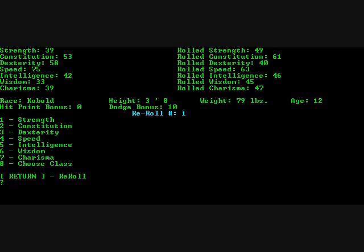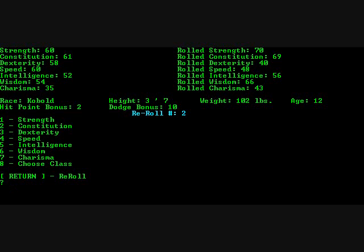So it looks like our attributes are Strength, Constitution, Dexterity, Speed, Intelligence, Wisdom, and Charisma. And on the right side it shows what the random roll was. Man, I was really together. I have height and weight, age, all kinds of things. I may have to revisit this. As you can see on the left side, it shows your actual attributes based on the race, which is pretty cool.